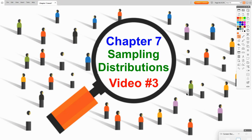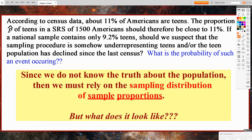Video 3 of Chapter 7. Now we're going to start getting into actually doing some sampling distribution problems. According to census data, about 11% of Americans are teens. The proportion p-hat of teens in a simple random sample of 1,500 Americans should therefore be close to 11%. If a national sample contains only 9.2% of teens, should we suspect that the sampling procedure is somehow under-representing teens, or that the teen population has declined since the last census? What is the probability of such an event occurring?